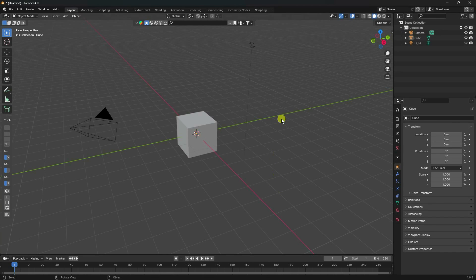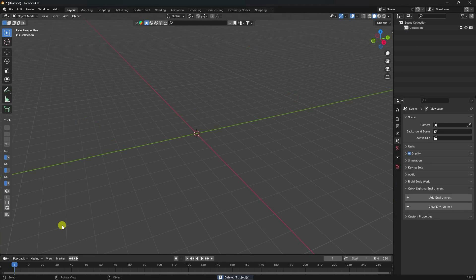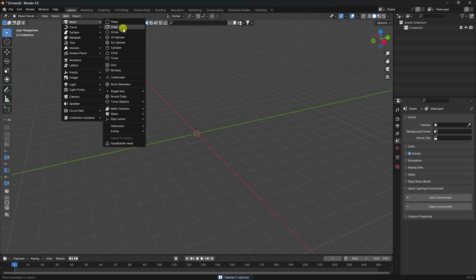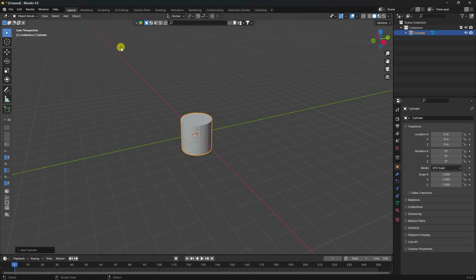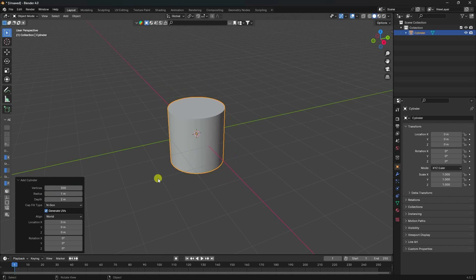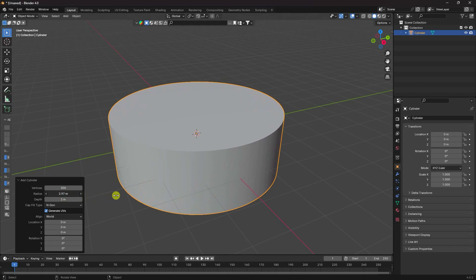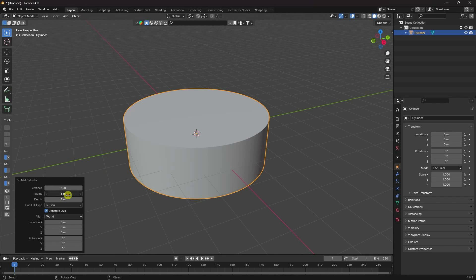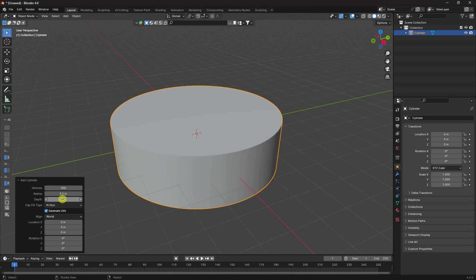Select all assets and press the Delete key. First of all, I'm going to take a UV cylinder. Go to segments and set it to 300 for more smoothness. Increase the radius to about 3.5.